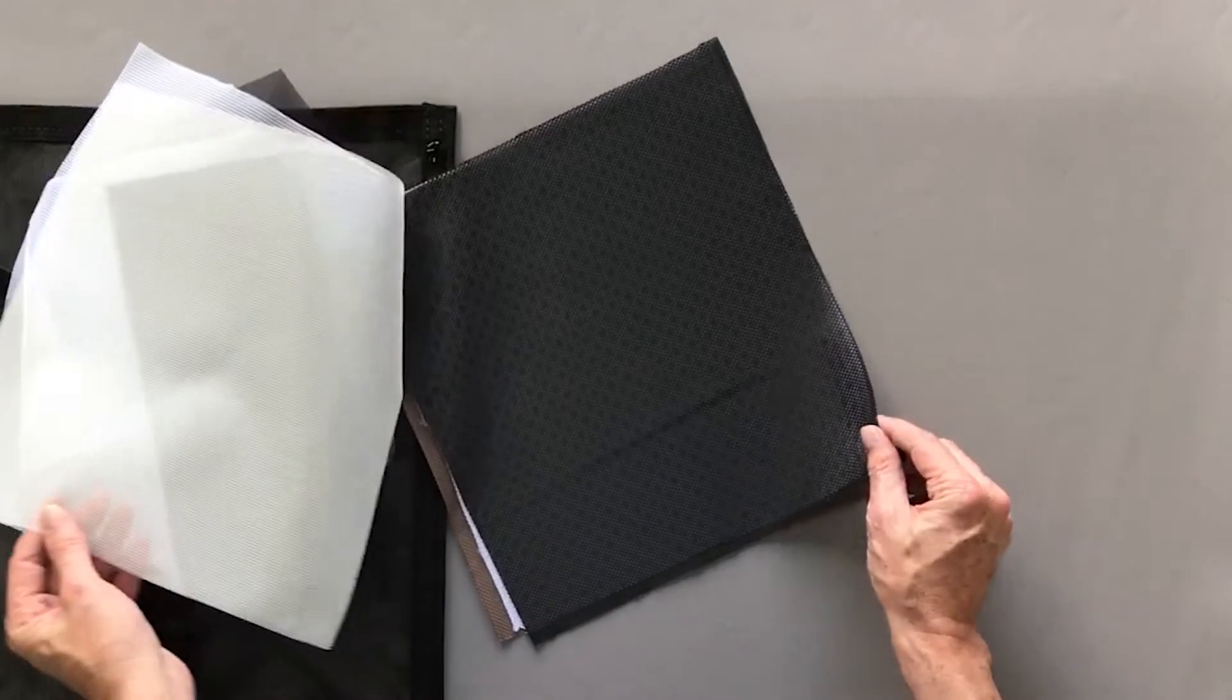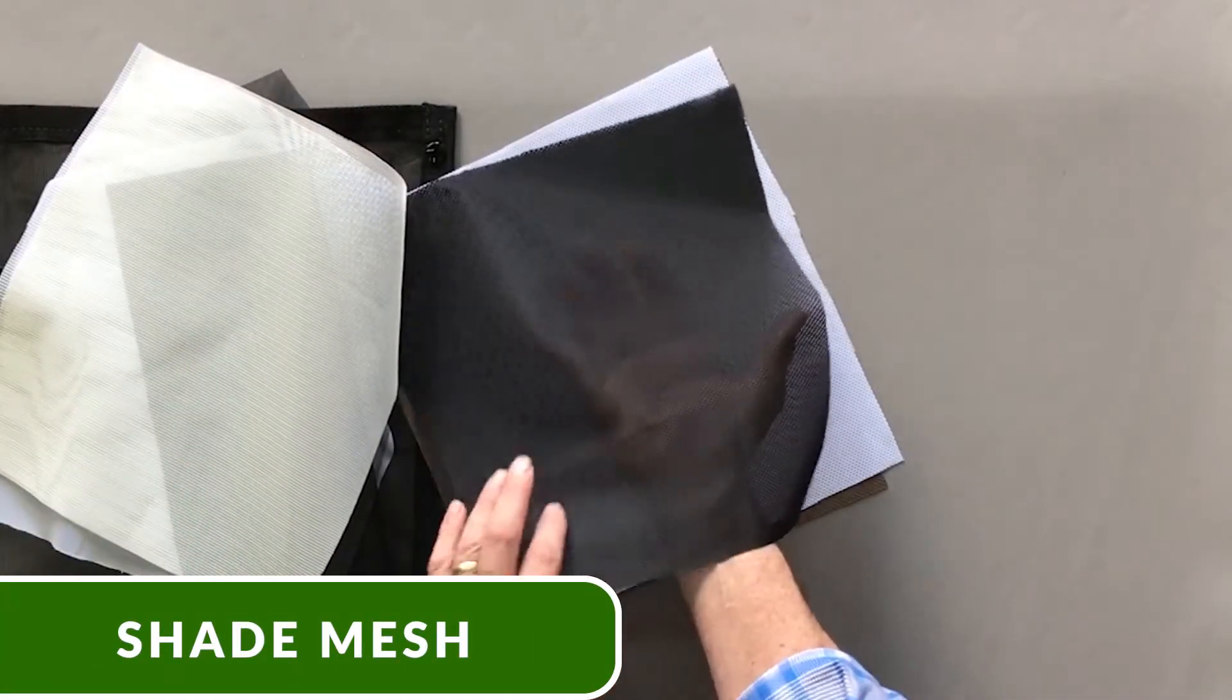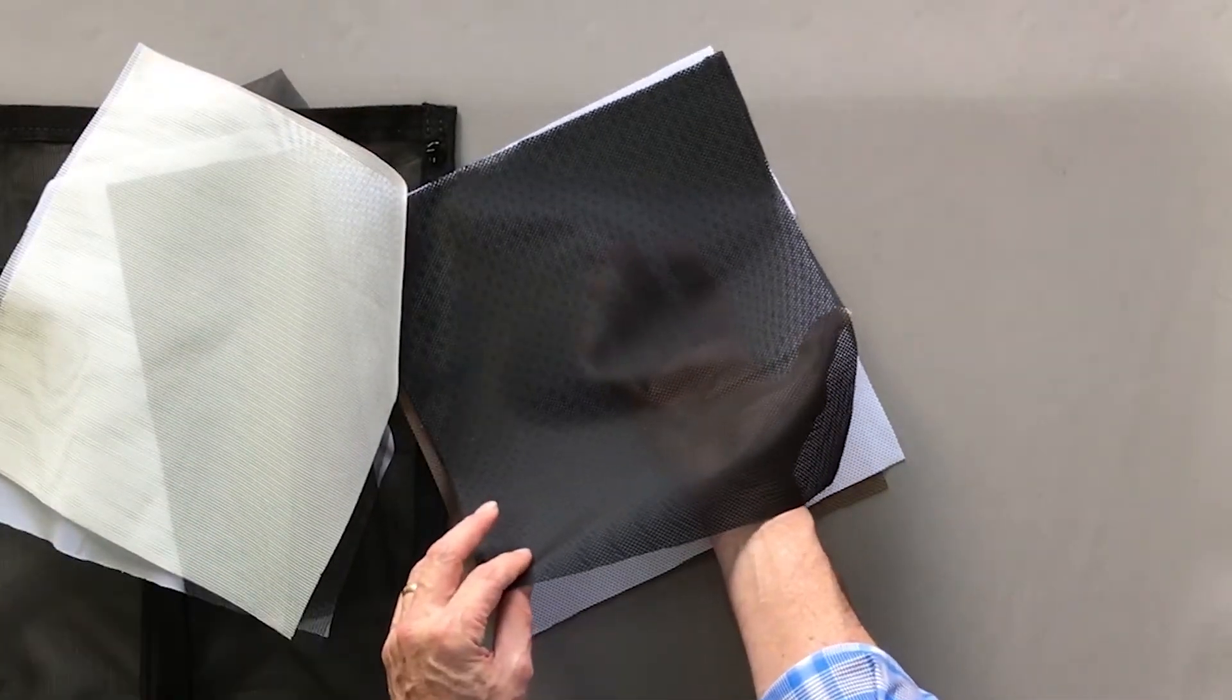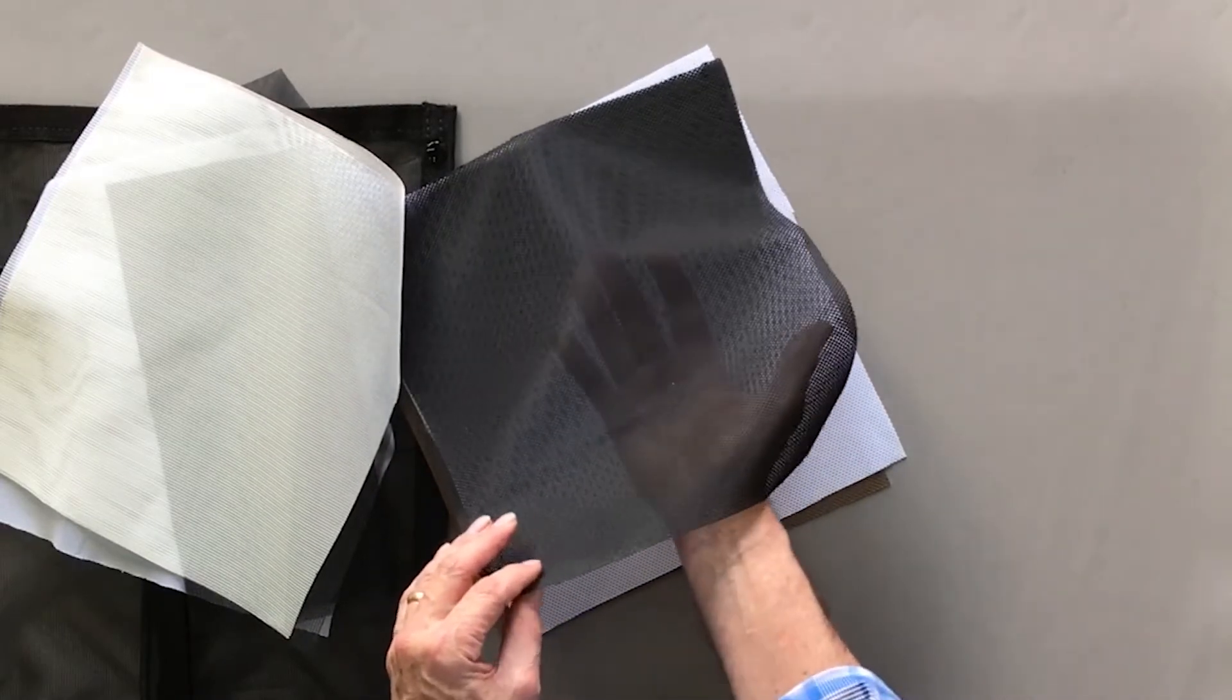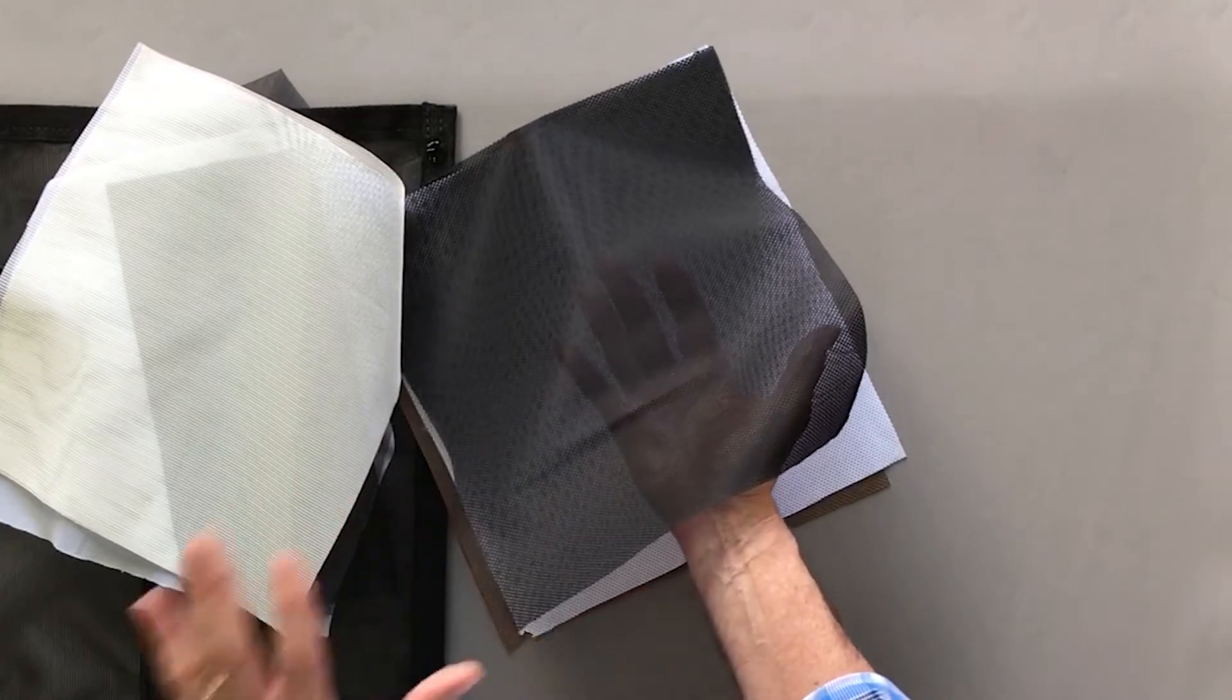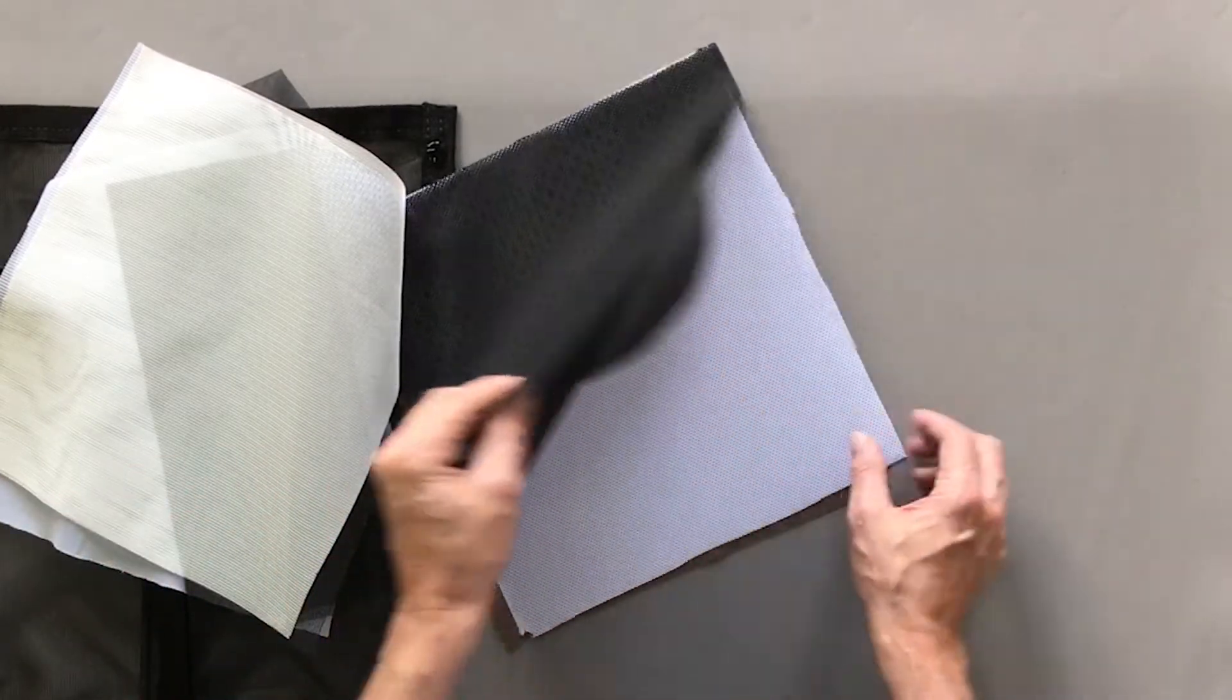We have a black shade mesh that blocks - it's been lab tested to block 80% of the sun - offers a little bit of privacy. You can't really see very well here, but as you look into the light, it has amazing clarity.